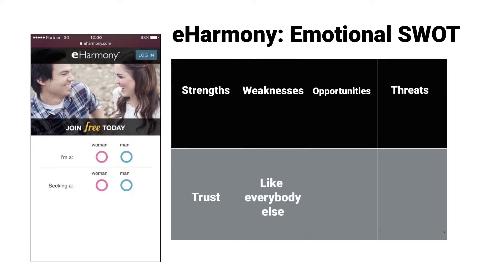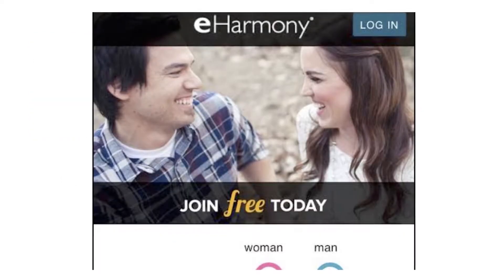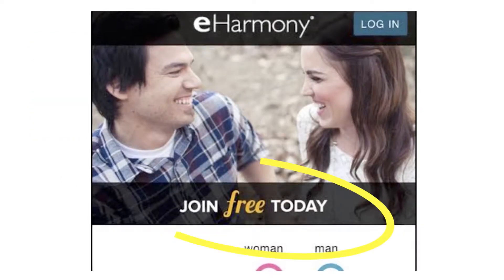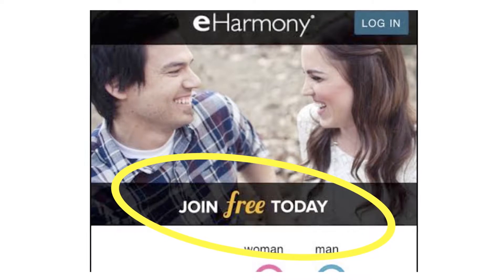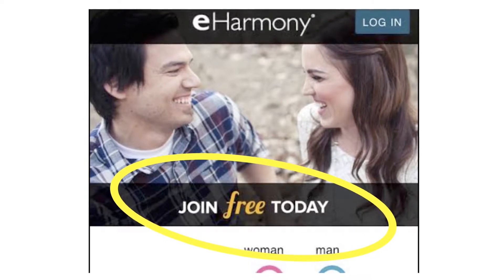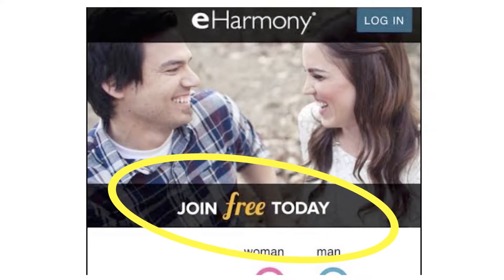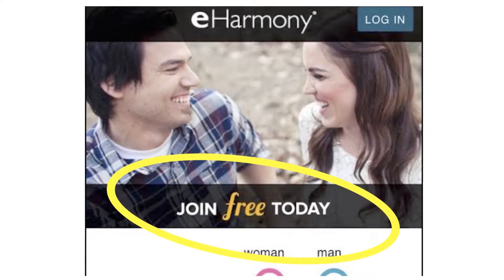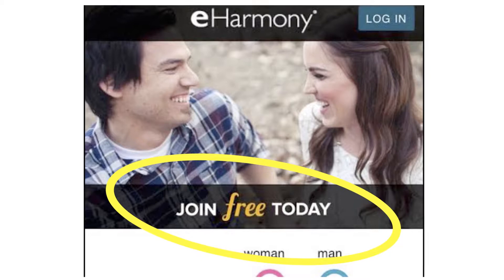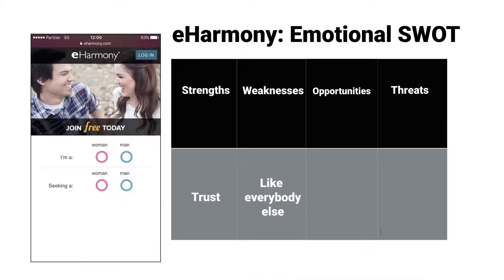In addition, if you look at their mobile landing page, there's nothing emotional here. It's all about 'join free today.' Why should I do that? What is the emotional value of joining eHarmony? So that would definitely be their weakness.